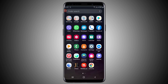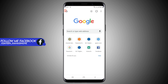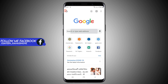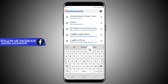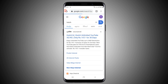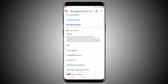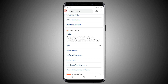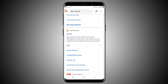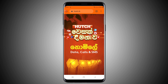First, open your web browser and go to the search bar. Search for www.hach.lk and open the website. After that, look at the link shown in this video — find that link on the page.